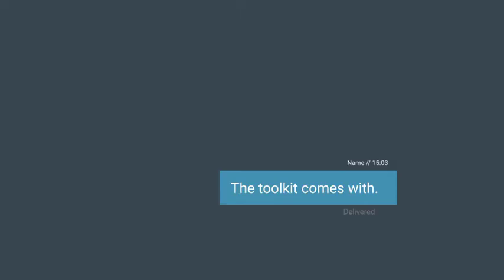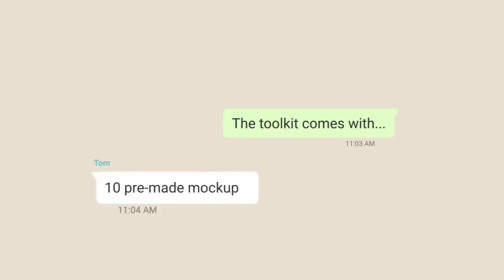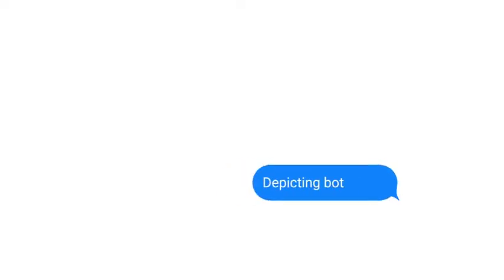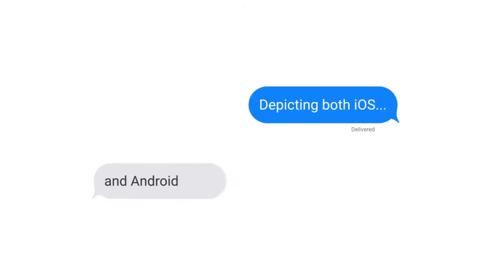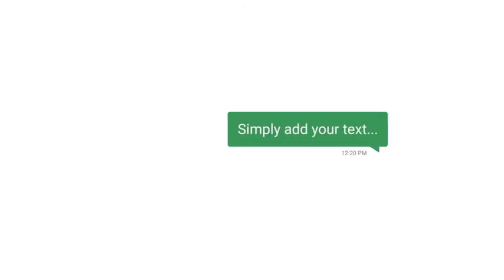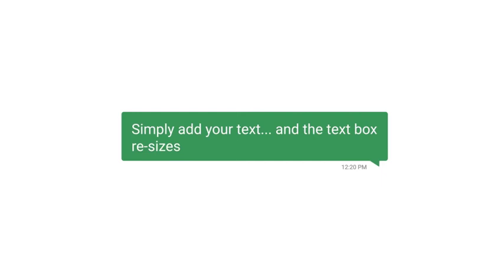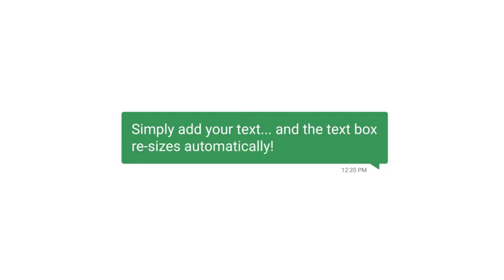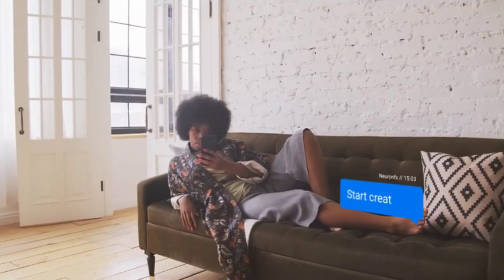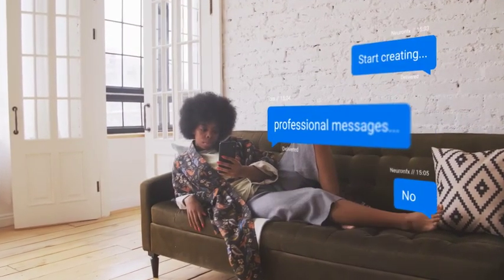The toolkit comes with 10 pre-made mockups depicting both iOS and Android apps. Simply add your text and the text box resizes automatically. Start creating professional messages now!